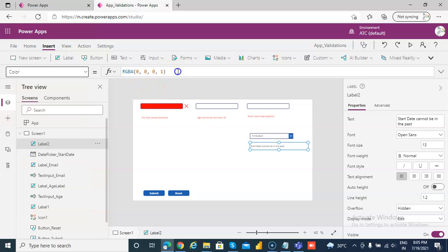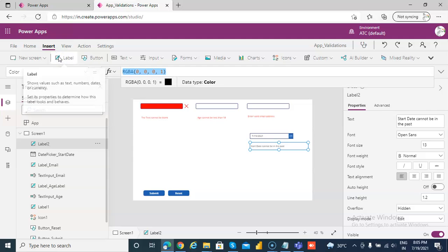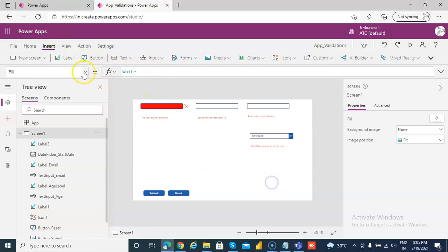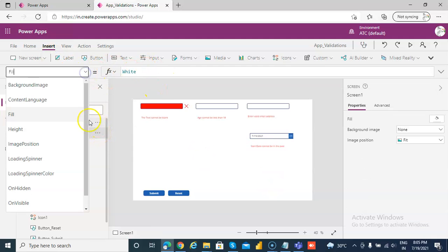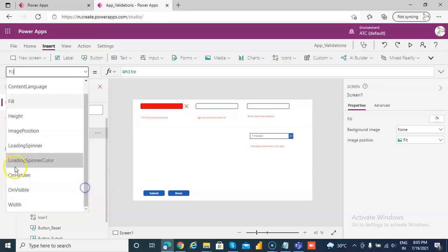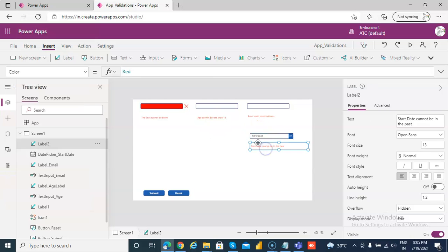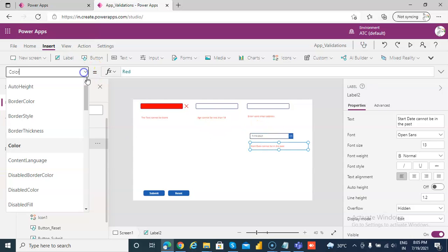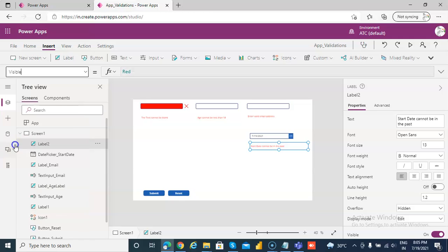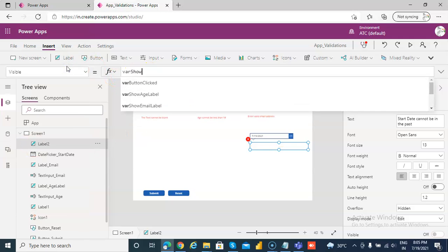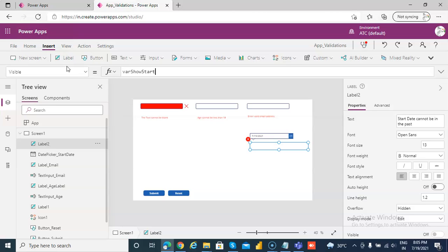So this color, we will make it red. And visible, as usual, the visible we will make it to variable show start date label.